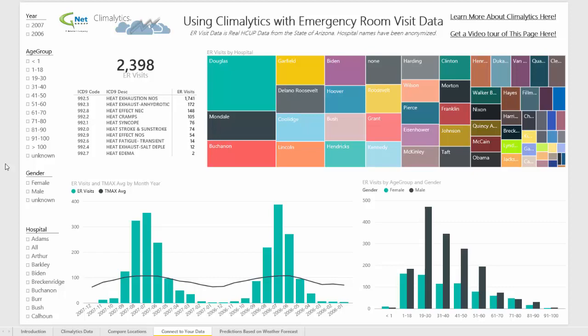Now let's take a look at where the real value is. How do you take third-party data, mash it up with that weather data, and find out how weather and climate can impact outcomes?